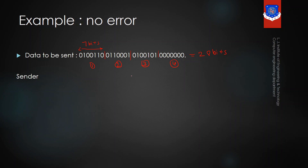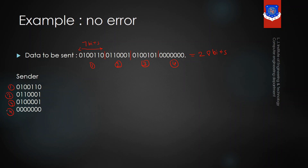After dividing the data into segments, the first step is completed. In the second step, these segments will be added using binary addition. To perform the binary addition, the segments will be arranged in such a manner. You can see that segment one, two, three, and four are arranged so that the sender can perform the binary addition.